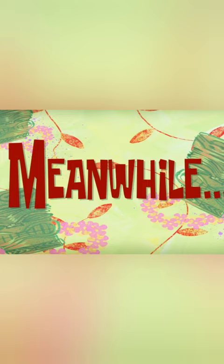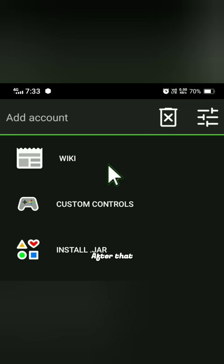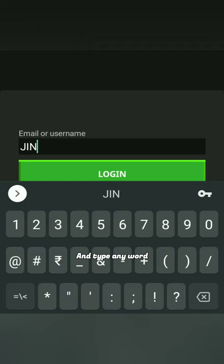Meanwhile, after that tap on add account option and now choose the local account option. Type any word what you want.